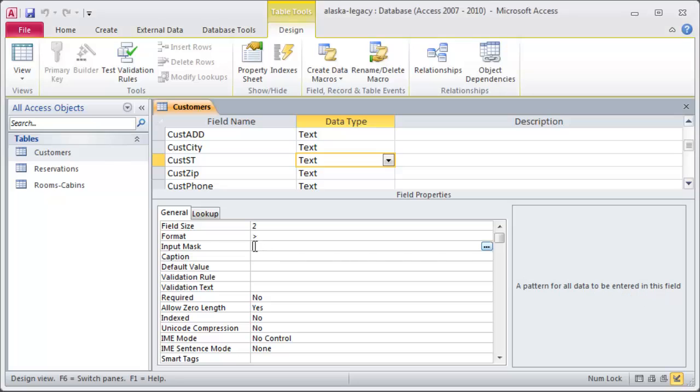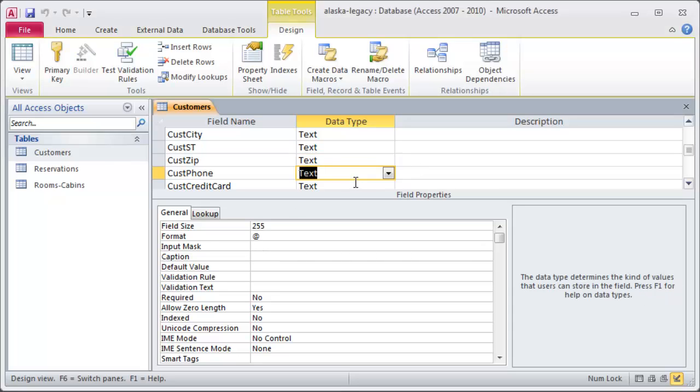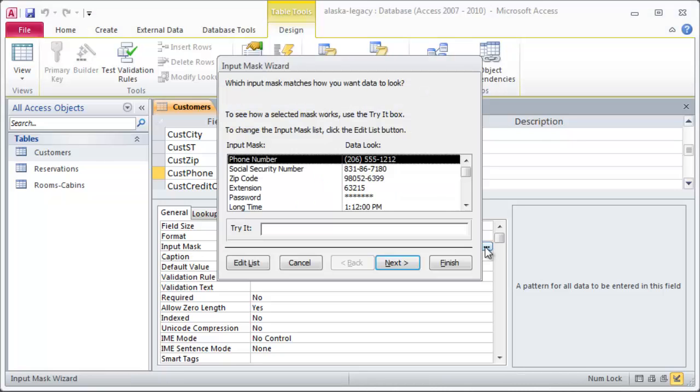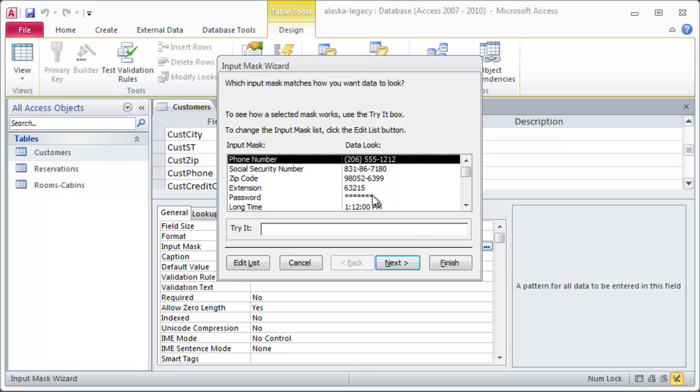Now, an input mask will kind of help you fill out a particular field. A phone number is a good one for that. So, if I head over to Phone Number, I can look over at Input Mask, and I can choose the ellipsis, and that's going to open up a dialog box. And, I can choose an input mask for common text fields. And, sure enough, there's one for Phone Number. I can go ahead and choose that one.